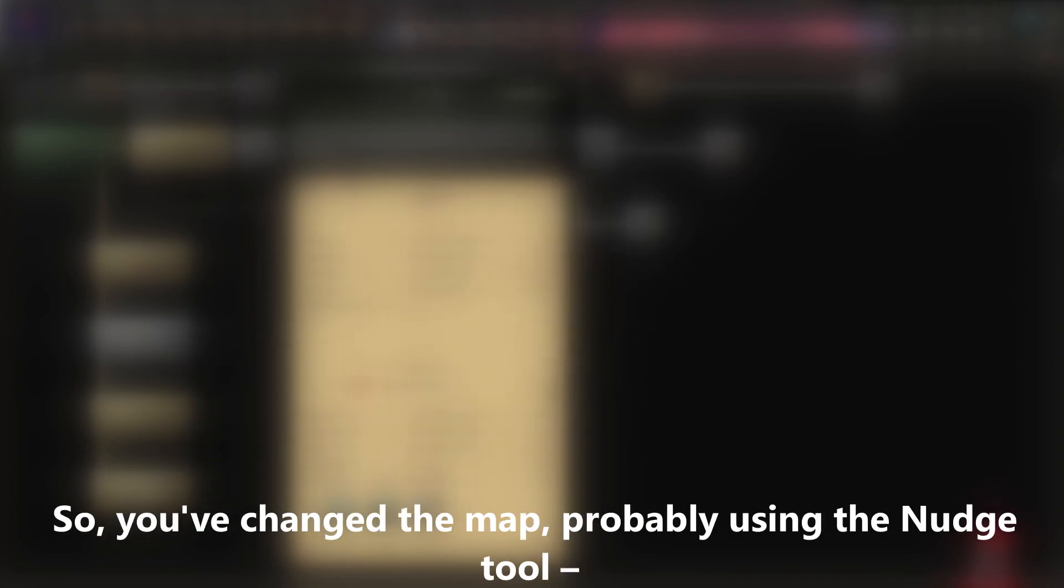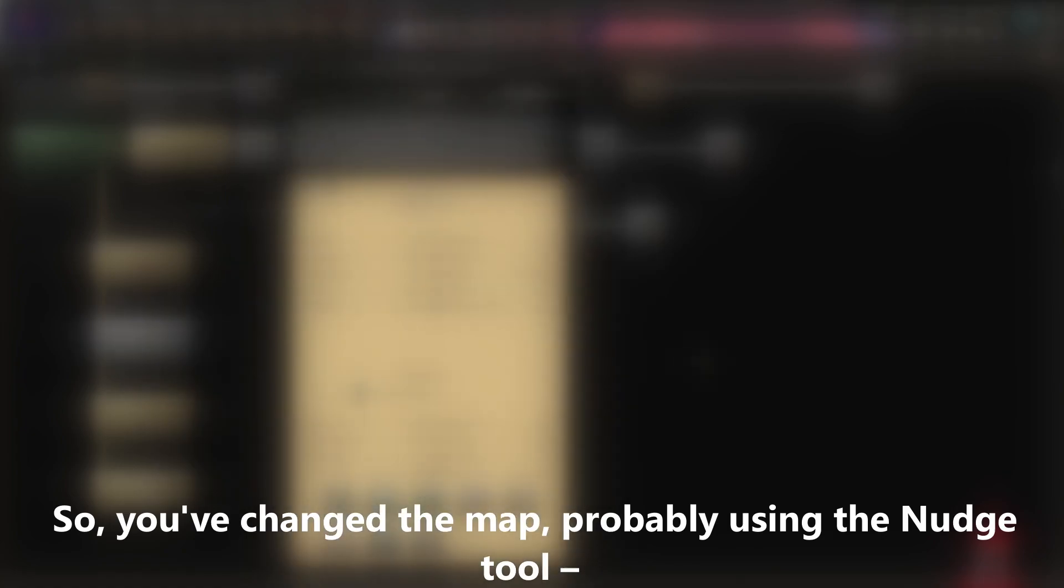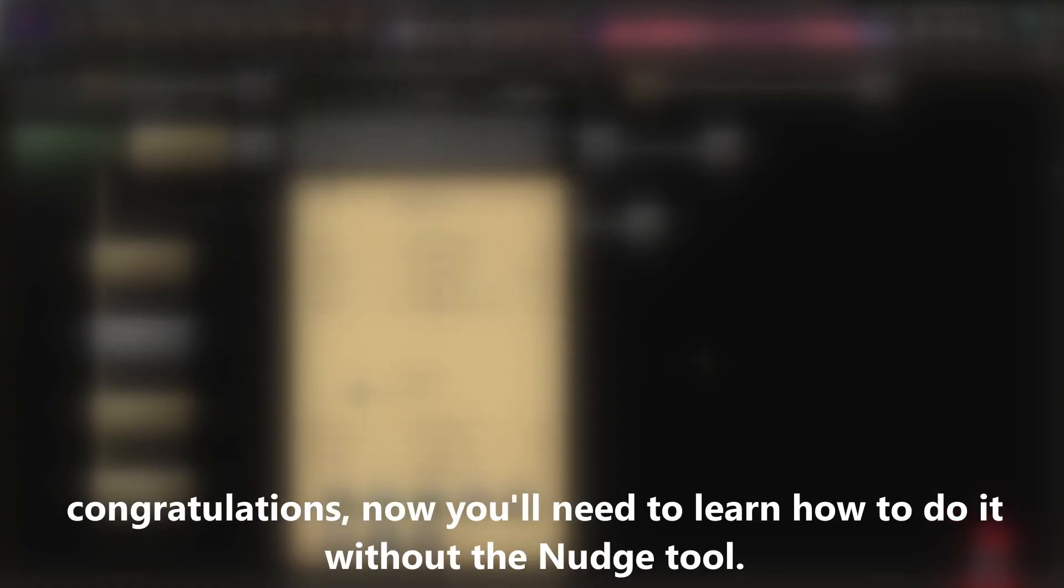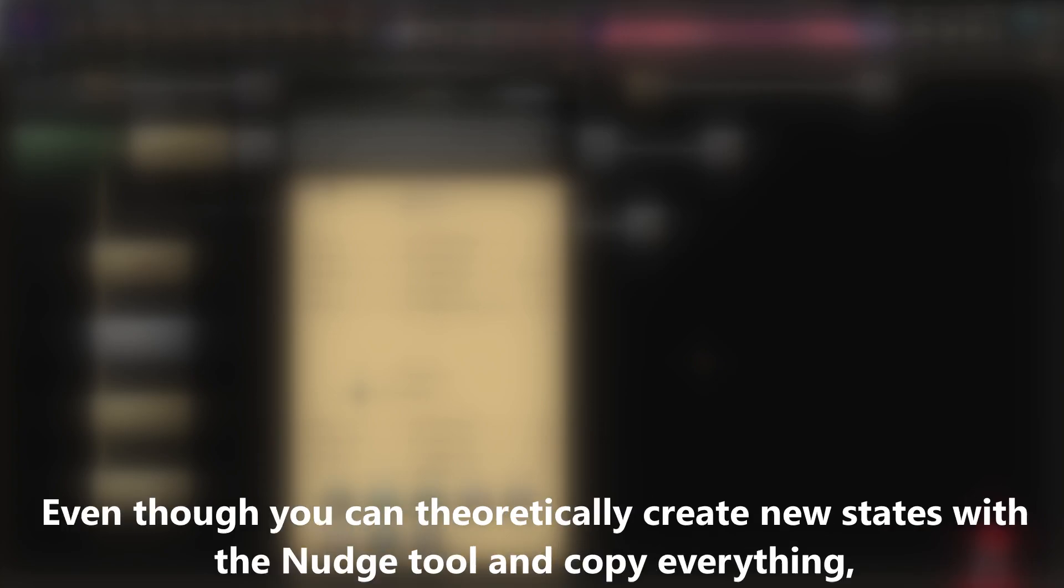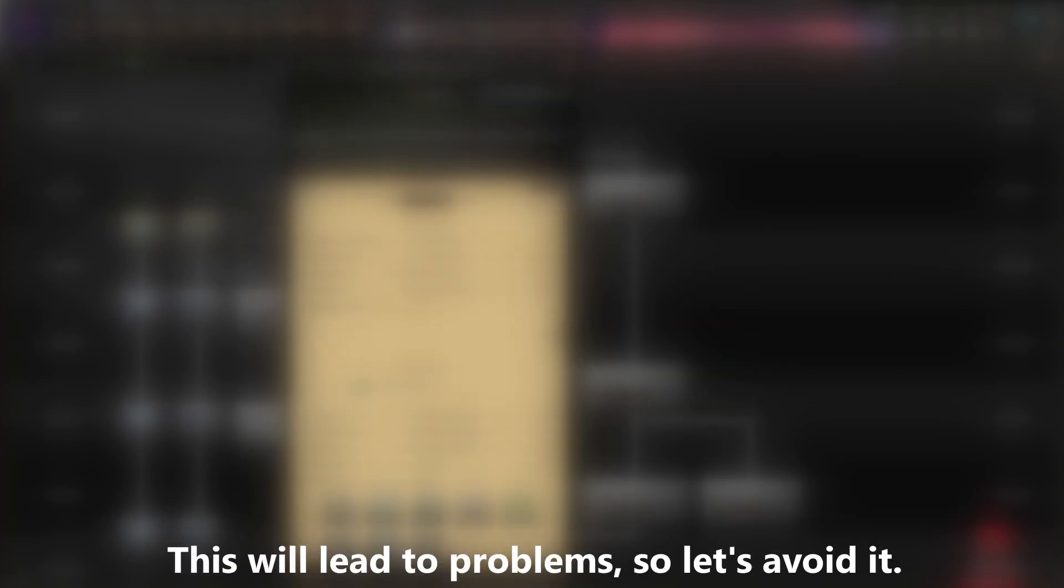So, you've changed the map, probably using the Nudge tool. Congratulations! Now you'll need to learn how to do it without the Nudge tool. Even though you can theoretically create new states with the Nudge tool and copy everything, you would need to update all decisions, focuses, and anything related to the states. This will lead to problems, so let's avoid it.